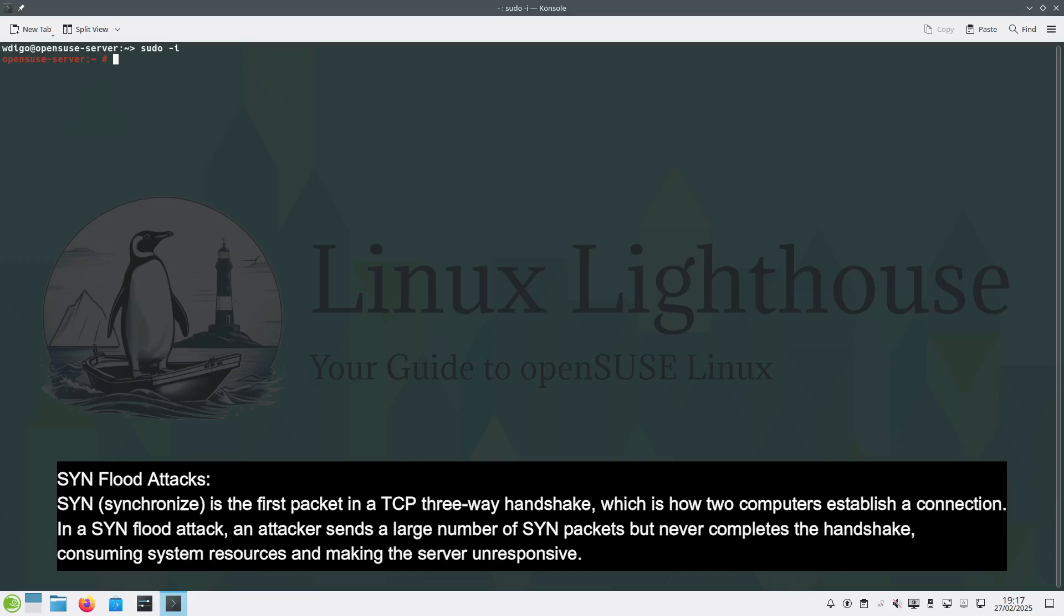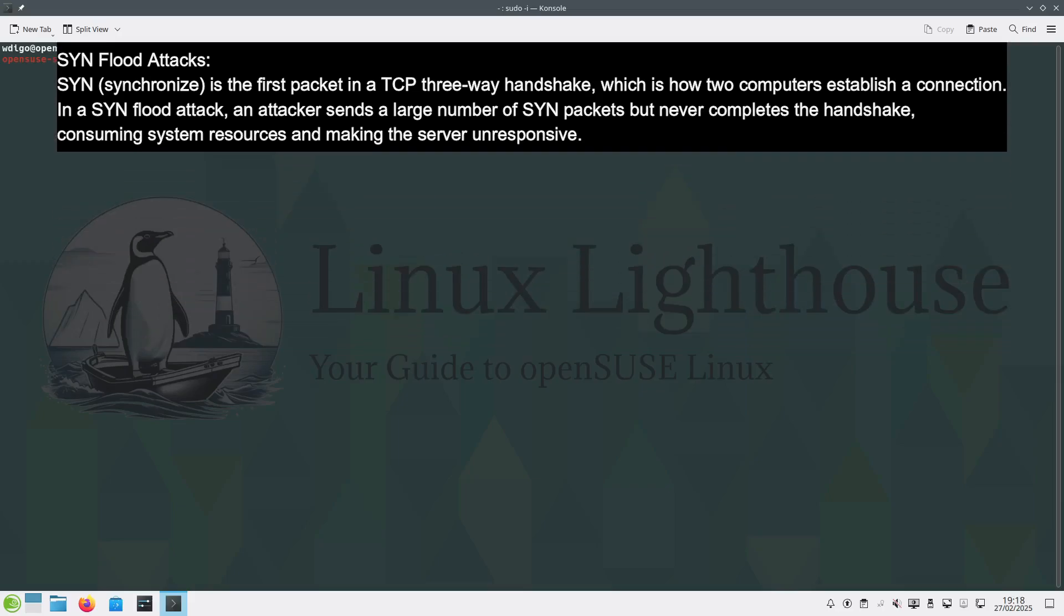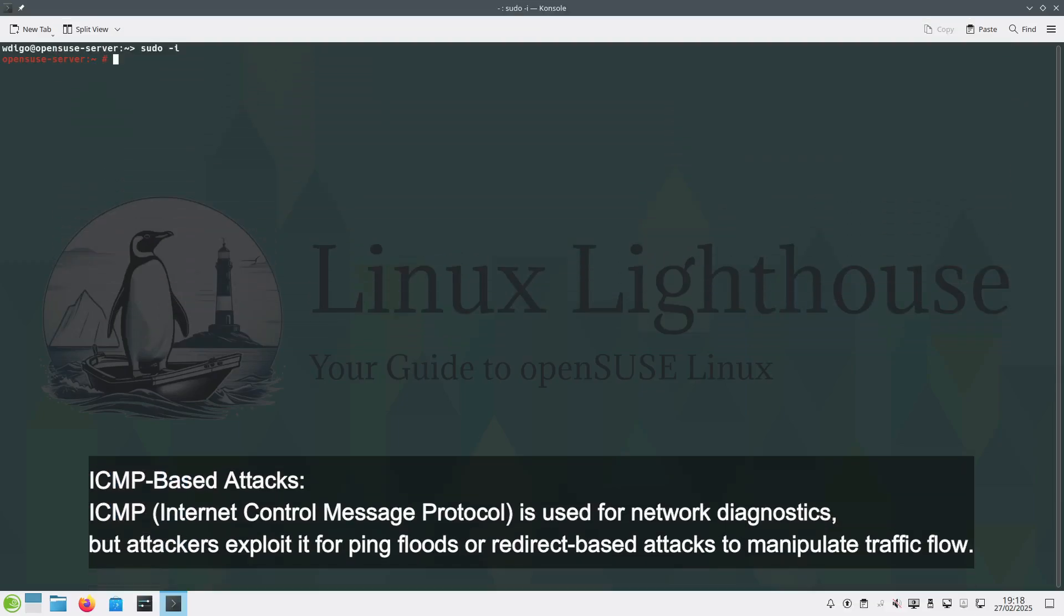This is how two computers establish a connection. In a SYN flood attack, an attacker sends a large number of SYN packets but never completes the handshake, consuming system resources and making the server unresponsive. Three: ICMP-based attacks.